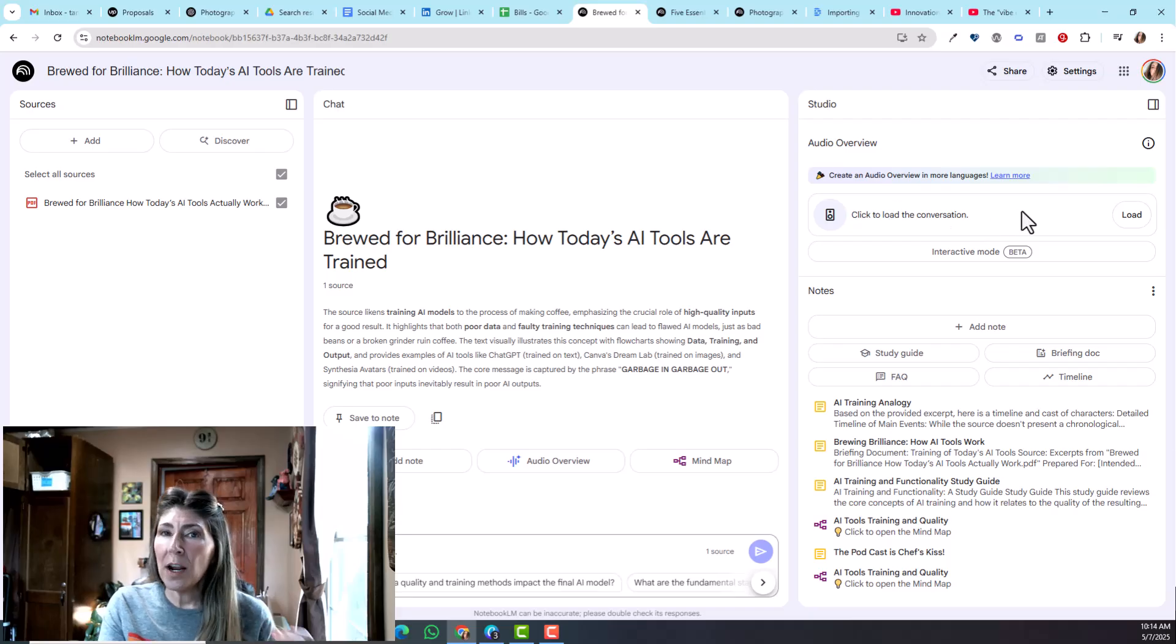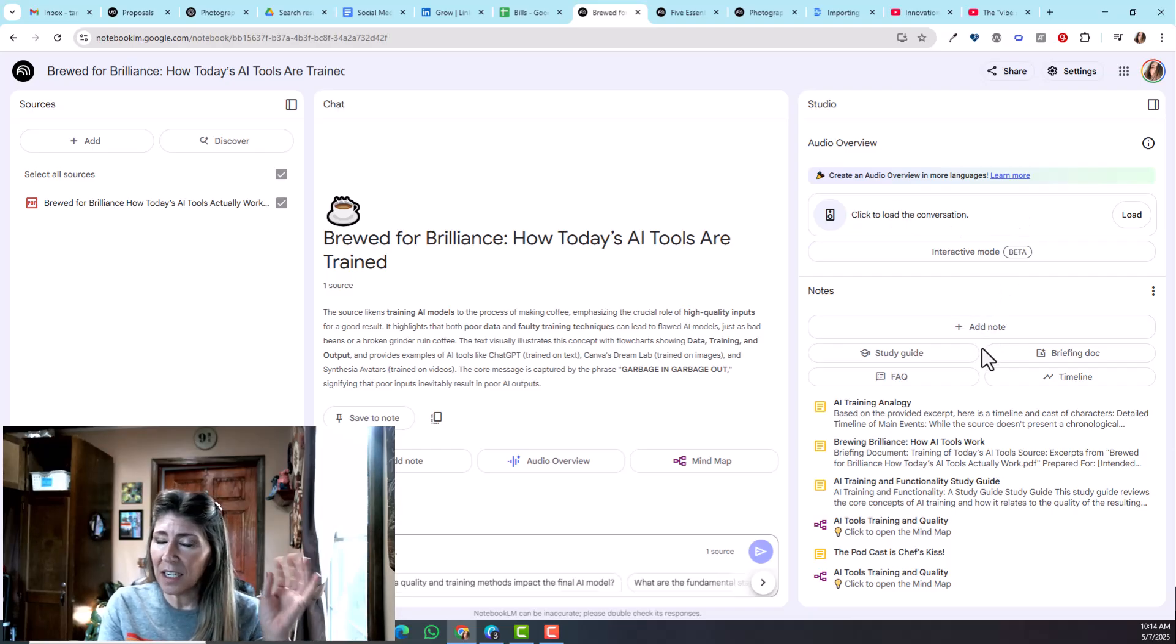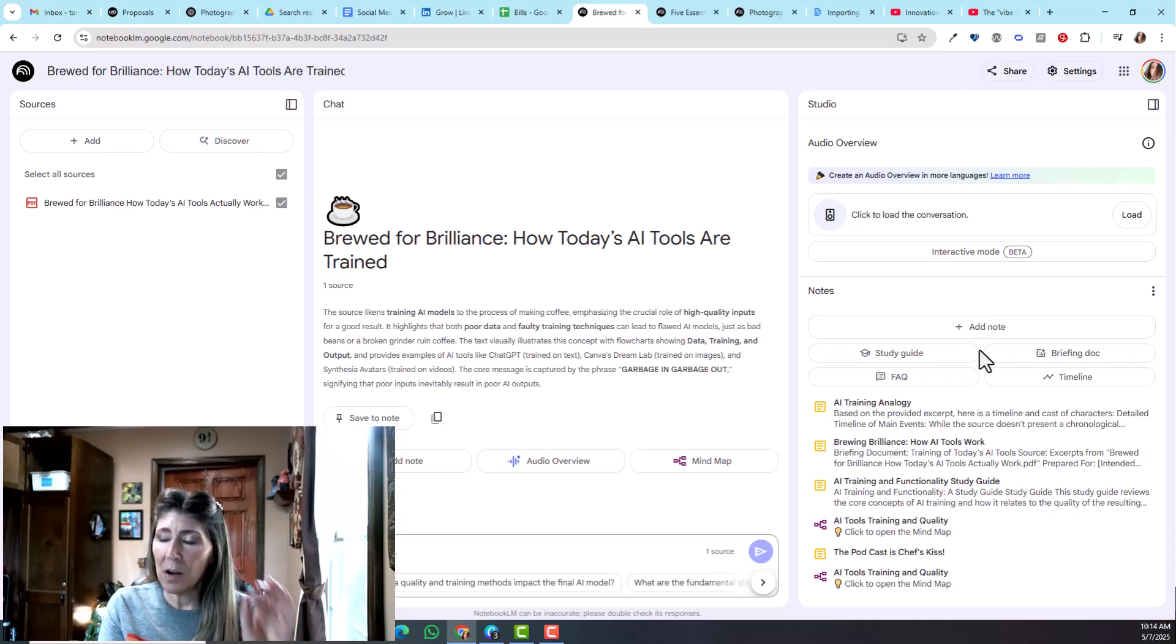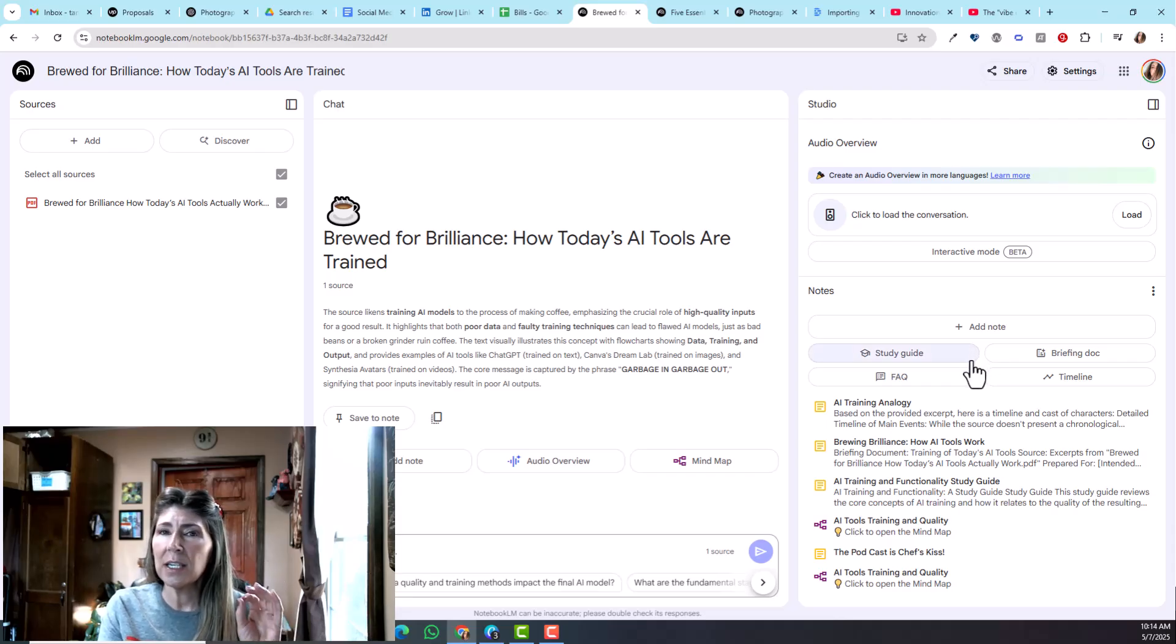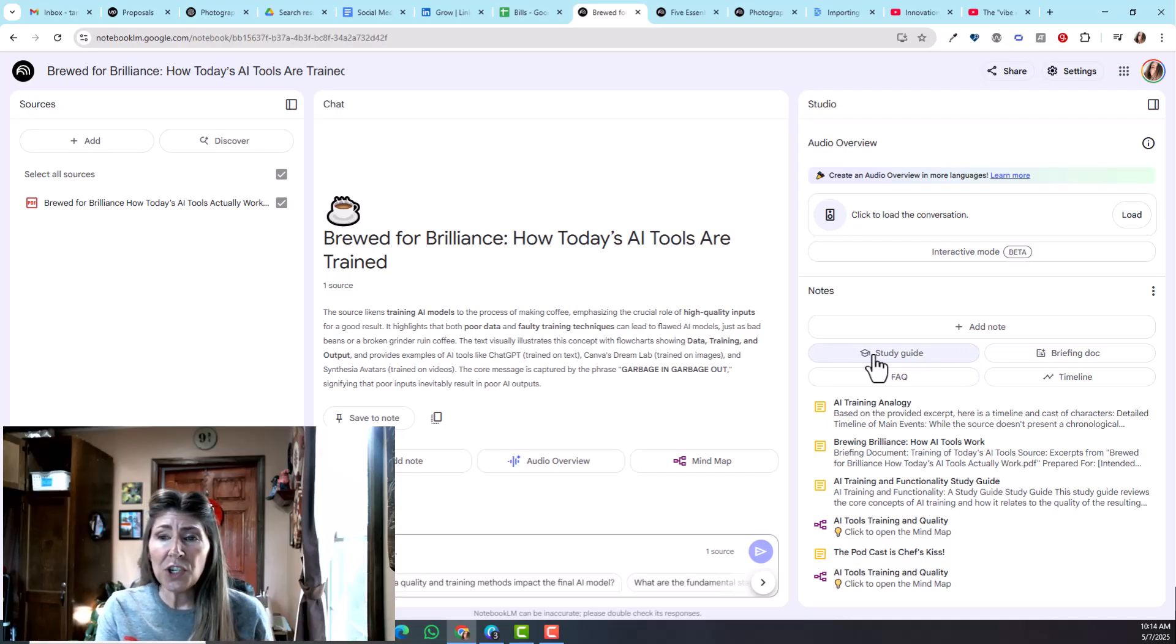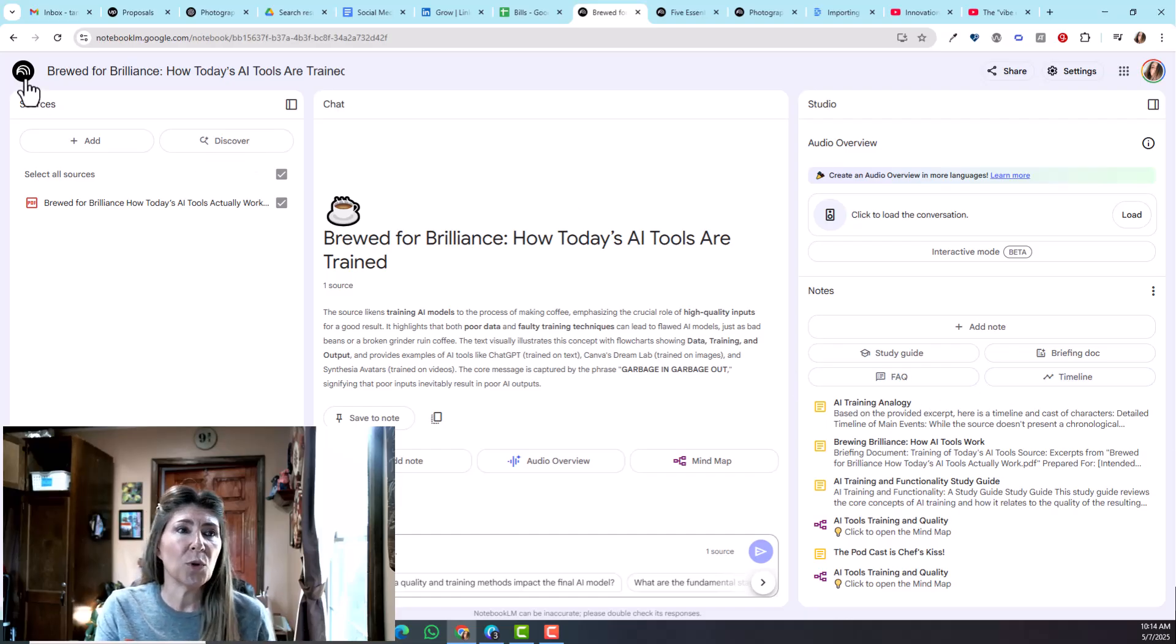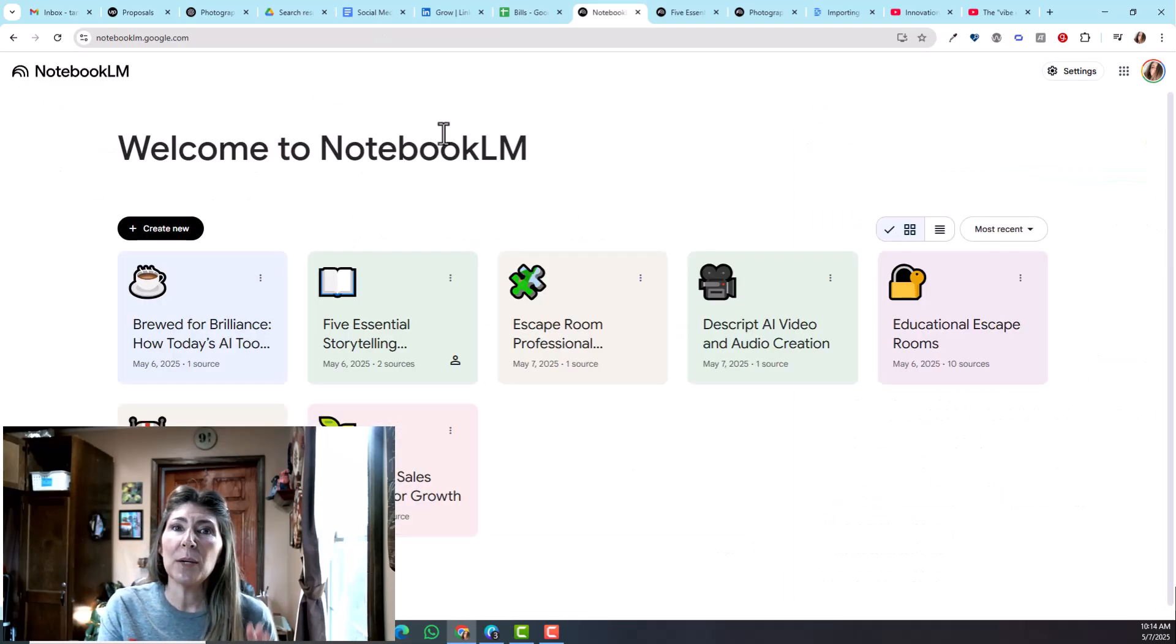Here's how it looks: you get your sources over here, your summary and chat here, meaning you can chat with the source. You can get an audio summary which is in the form of a podcast and it is amazingly awesome. It is so conversational, it can take technical content and make it so easy to digest. You can generate some study guides and briefing documents and what have you.